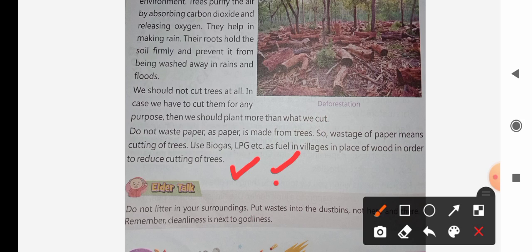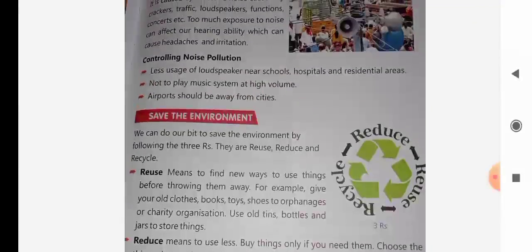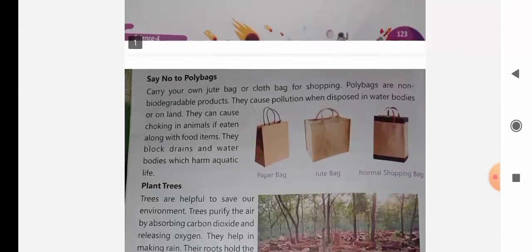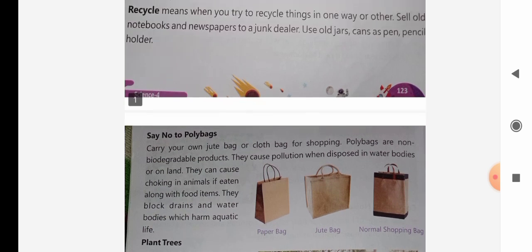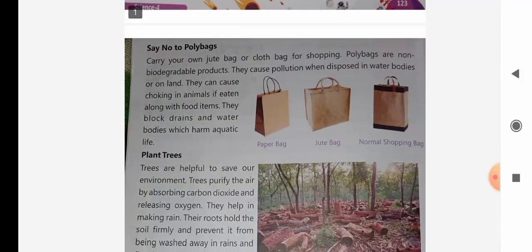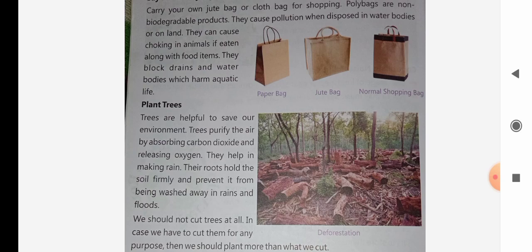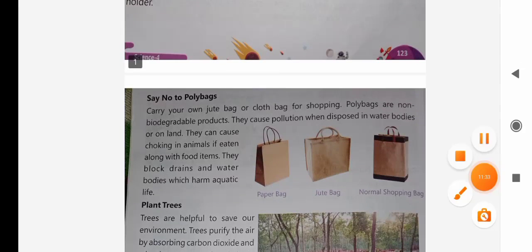This way, our trees will be cut less and our environment will be saved. Okay students, this chapter — chapter number 12, Our Environment — is now finished. If you have understood this chapter, you can tell in the comment box. You can also send the whole book in PDF. Read the chapter carefully. Thank you.